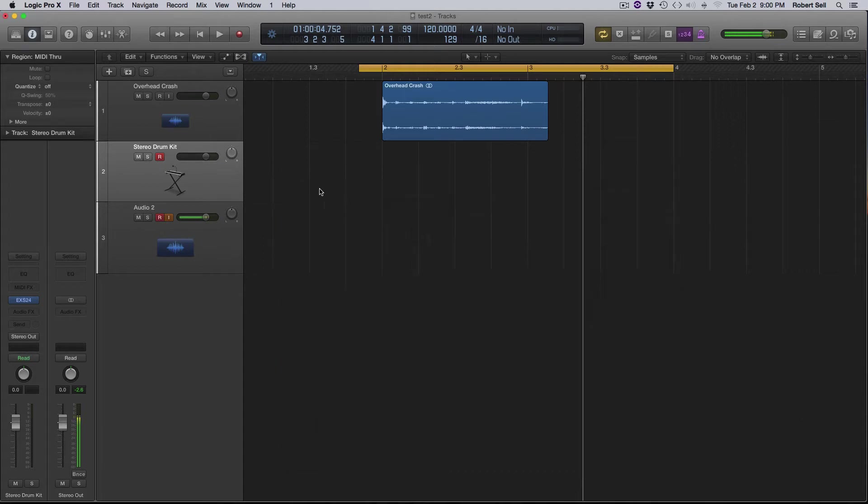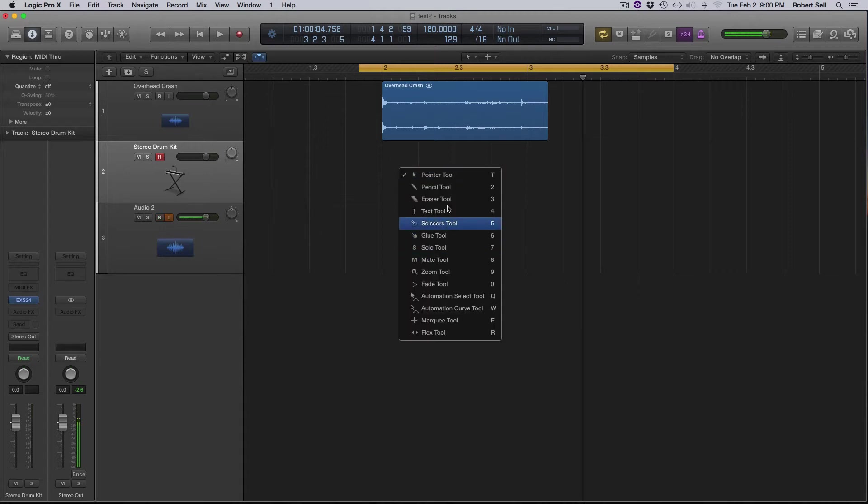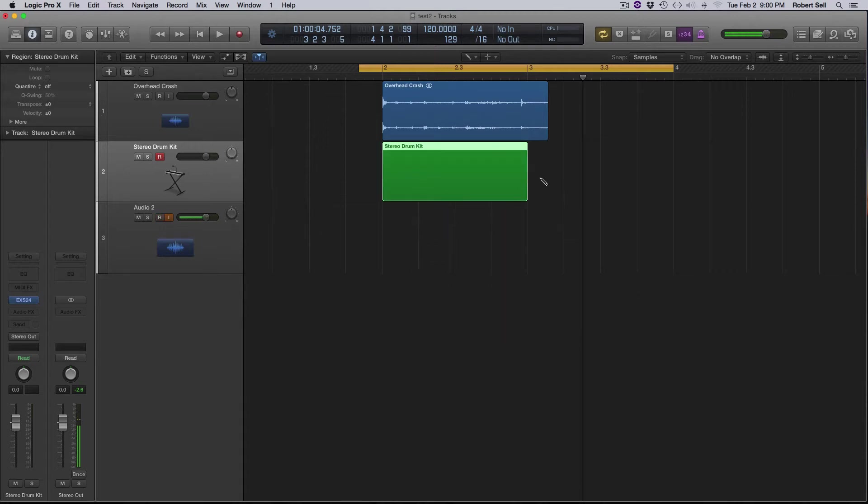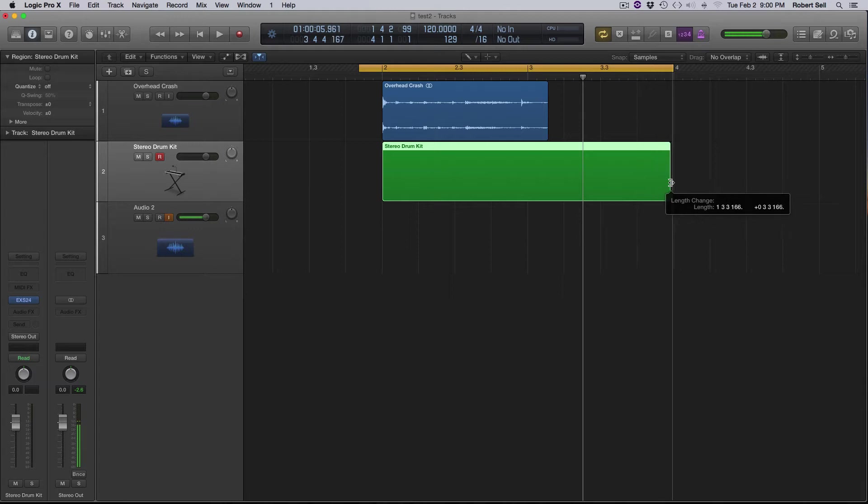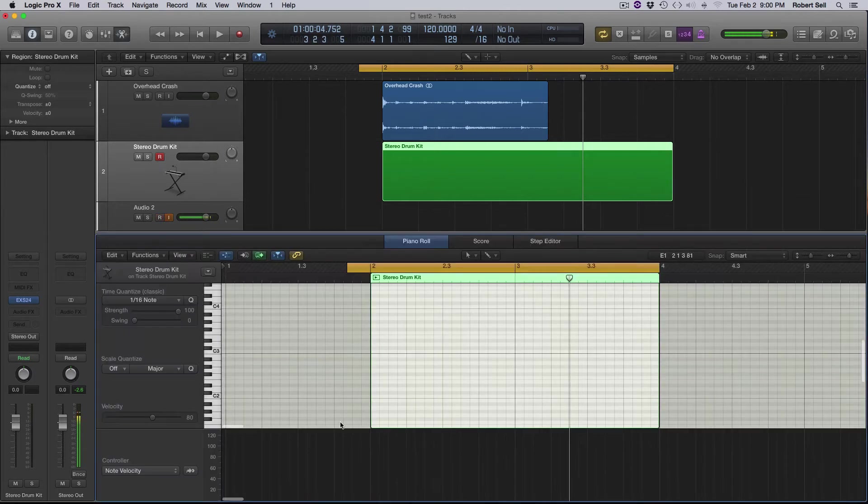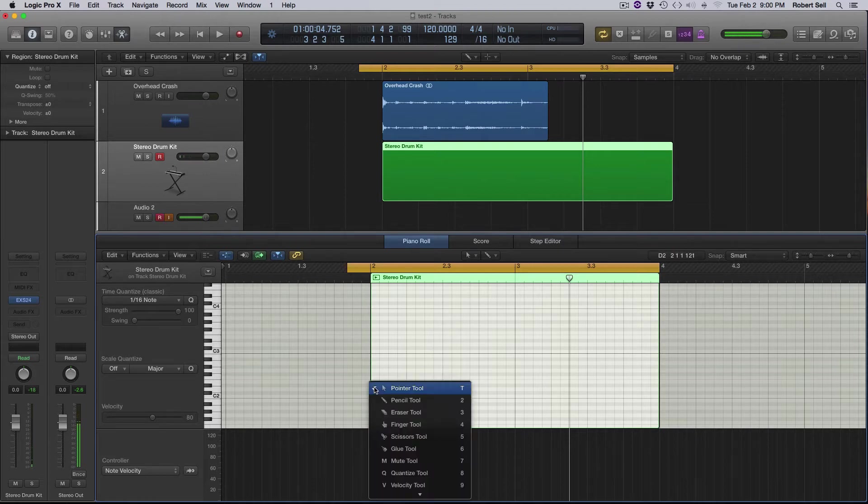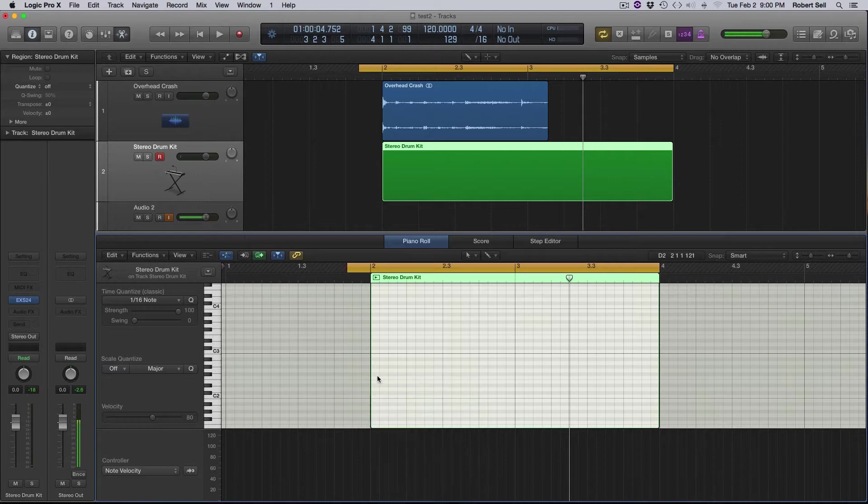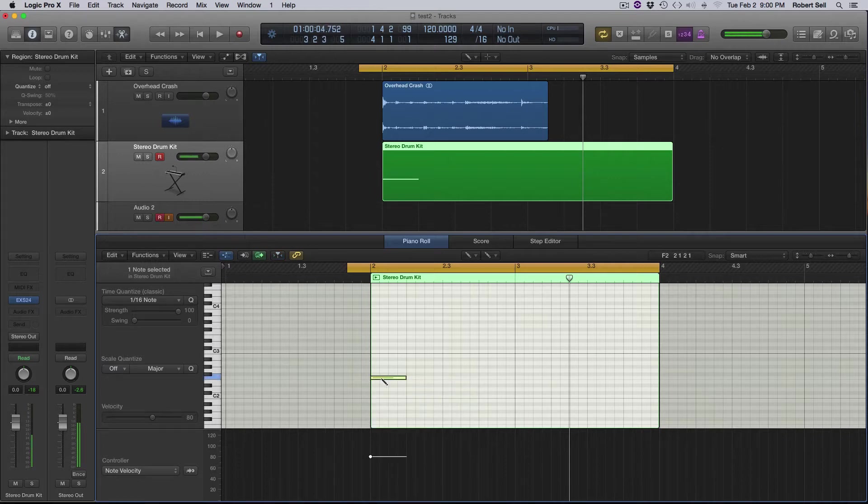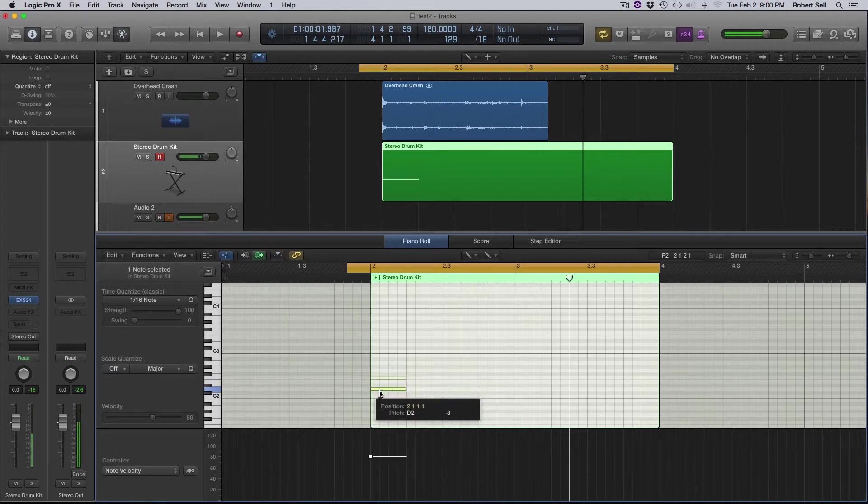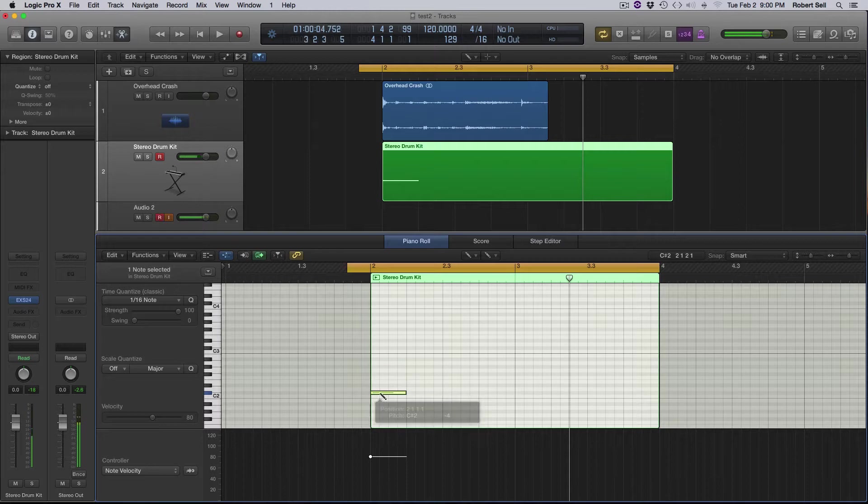So that's what I have there. So now I'm just going to create with my pencil tool a region here that extends out about two bars, and then I'm going to double click in here and go down and there's the crash I want to use. So I'm going to pull the pencil tool up here and just create the note, put it on the correct spot. There it is.